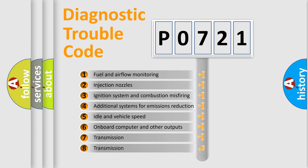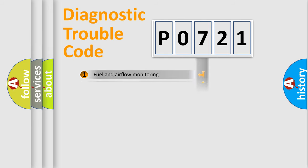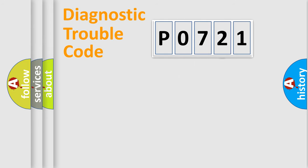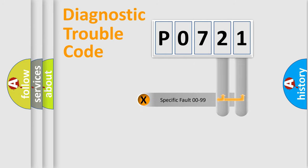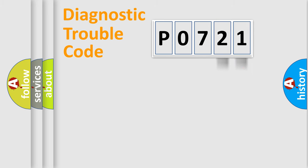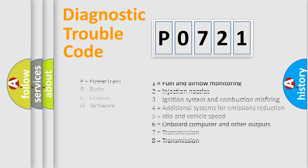The distribution shown is valid only for the standardized DTC code. Only the last two characters define the specific fault of the group. Let's not forget that such a division is valid only if the second character code is expressed by the number zero.